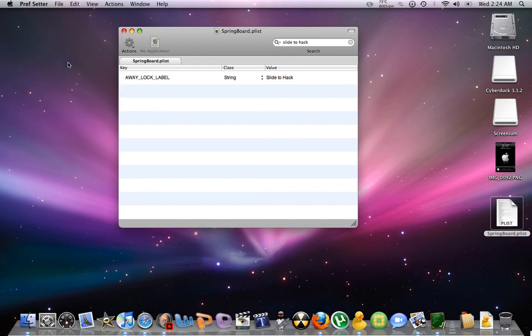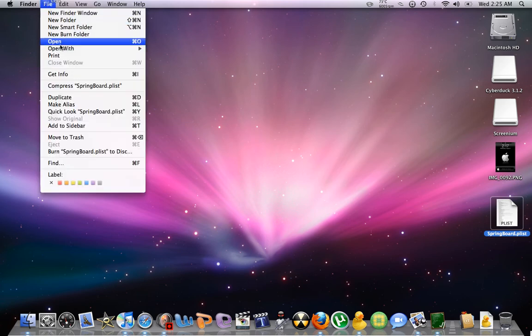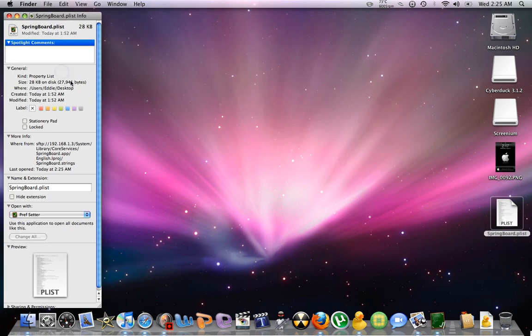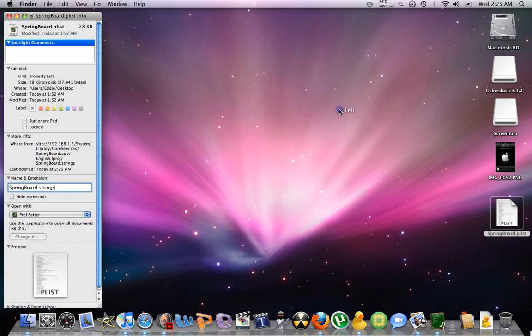Don't forget to save or it's not, the whole thing's going to be messed up and you're going to have to do everything all over. So now we have to do, we have to go backwards basically and go to get info again. Then we're going to change it back to dot strings. Use dot strings.